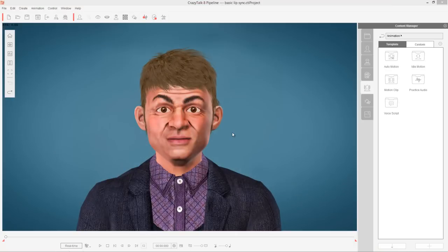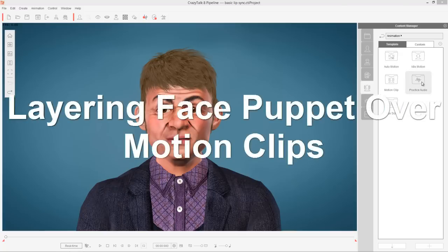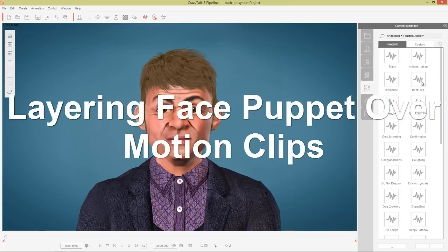In this tutorial we're going to explore some of the more advanced concepts of the Facial Puppet tool, such as layering over motion clips. I'll talk about the advanced settings as well as saving and loading your own custom puppet profile. So let's get started with JP in his nice suit, and we're going to load in a practice audio file. I'm going to talk about how you can layer over motion clips to start off.